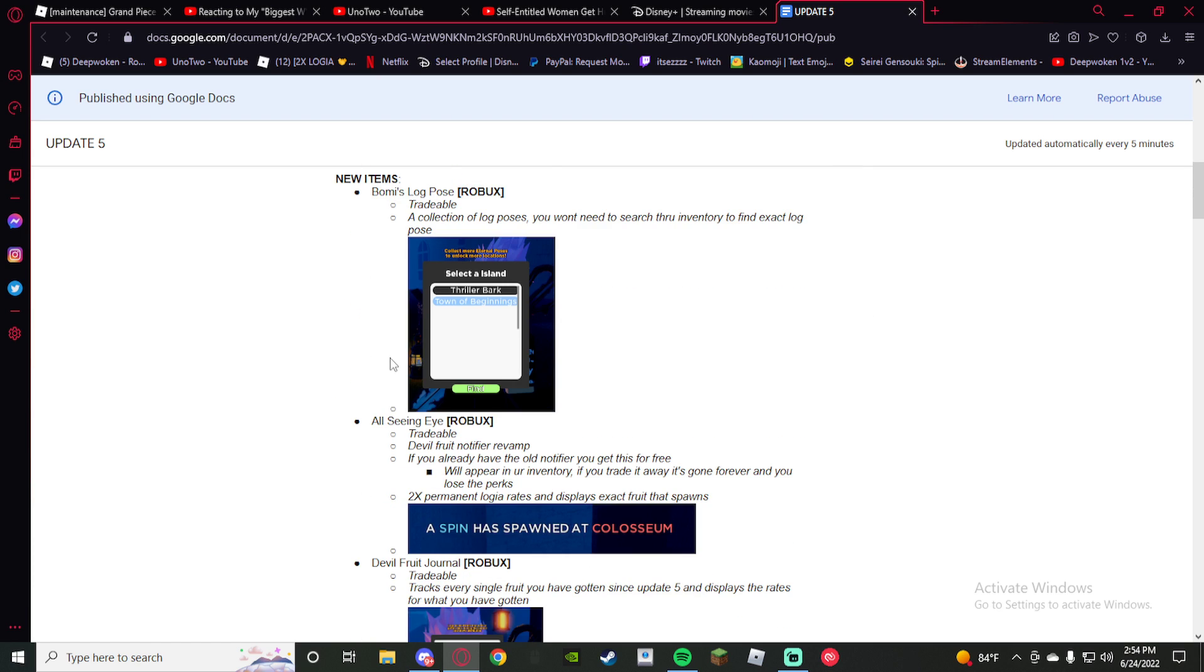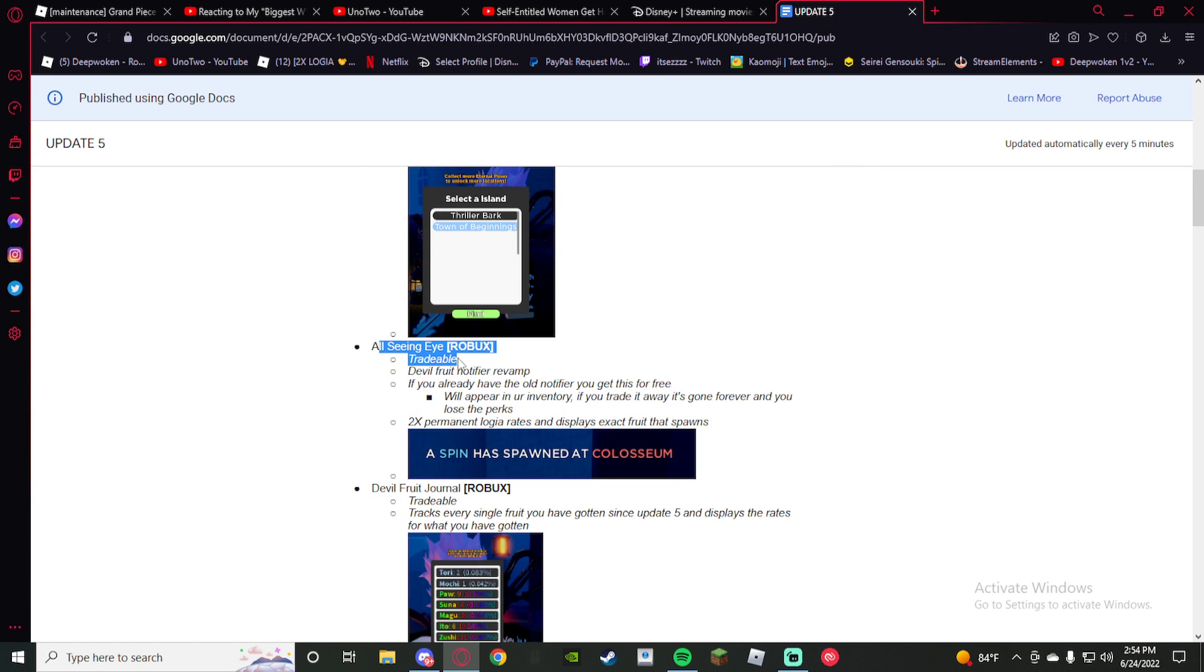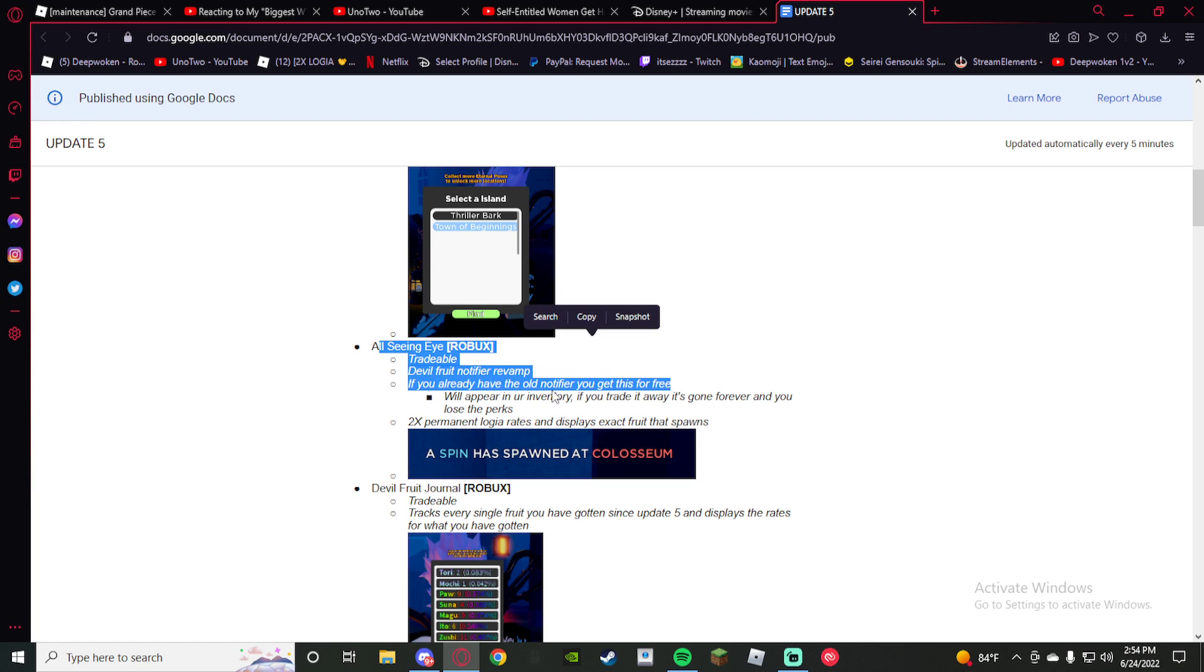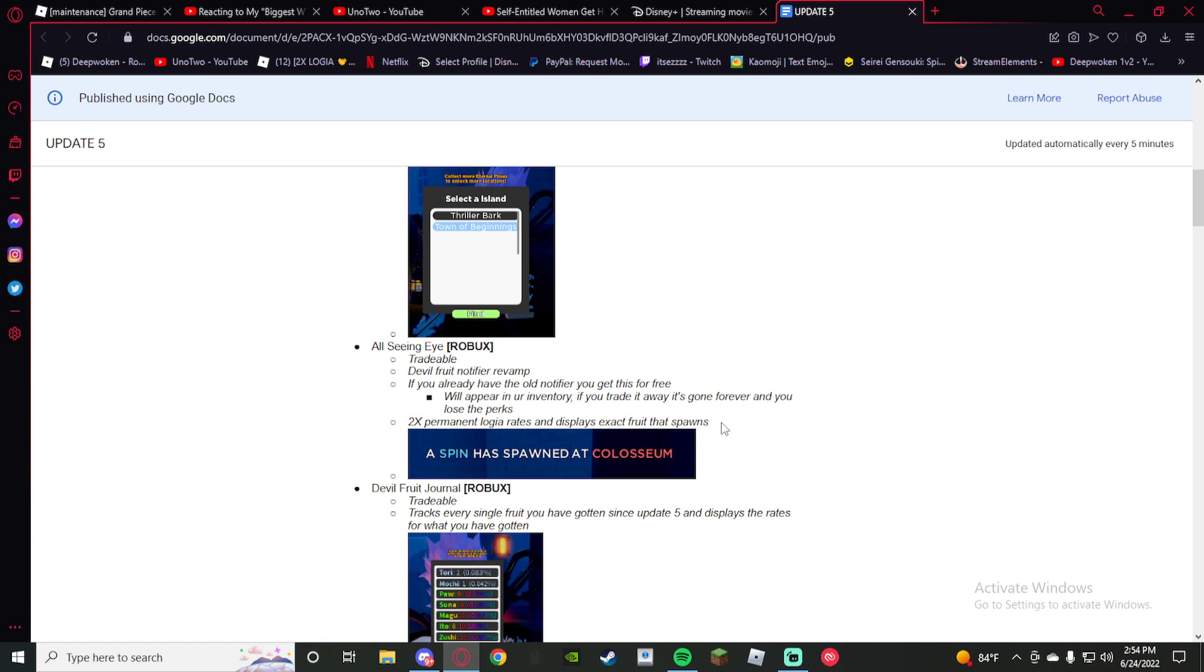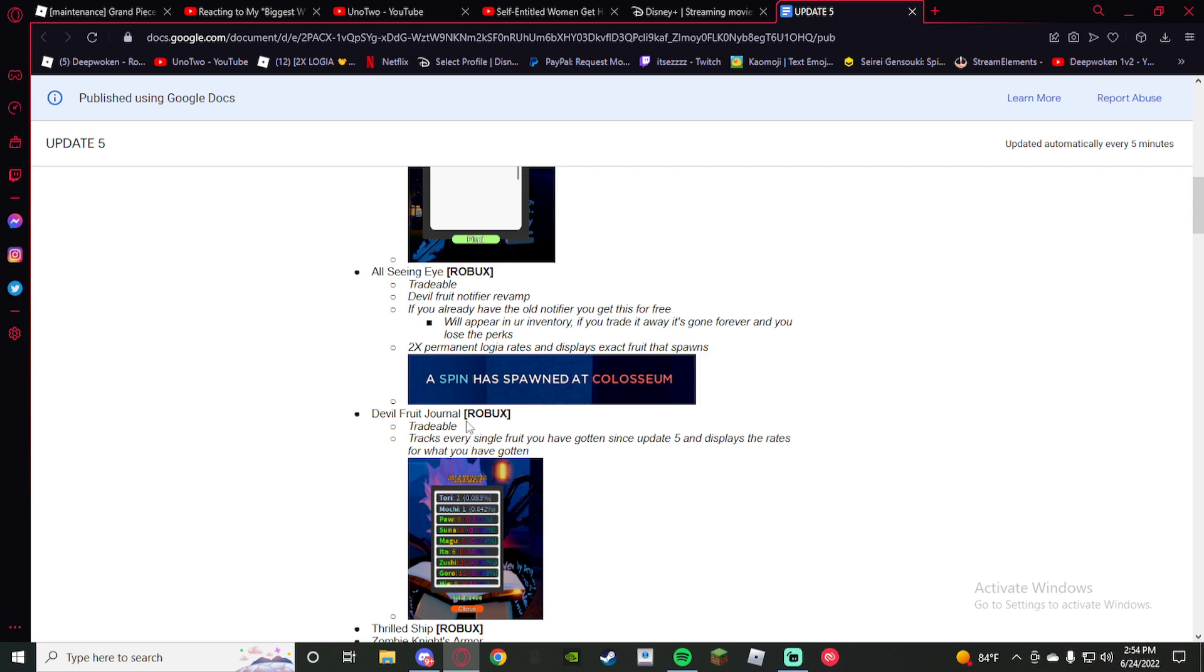All-Seeing Eye double fruit notifier revamp. This is fire too. I have it too, so this is gonna be fire times two. Permanent low gear rates and displays exact fruit that spawns. That's fire.